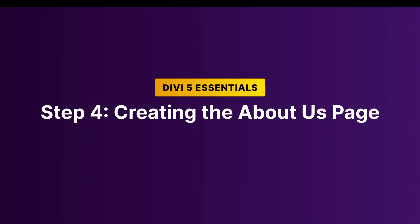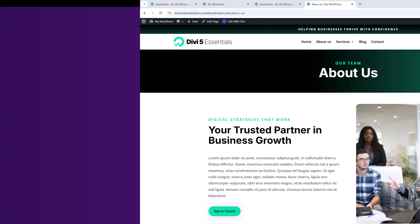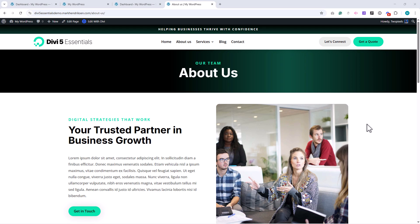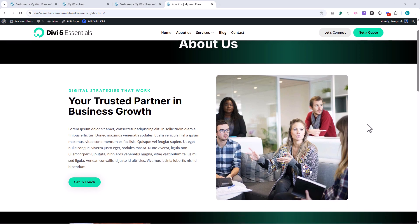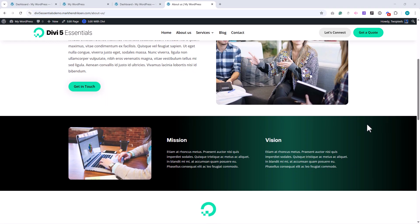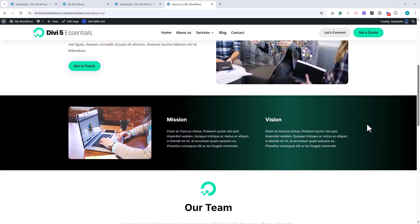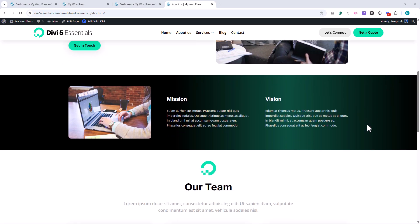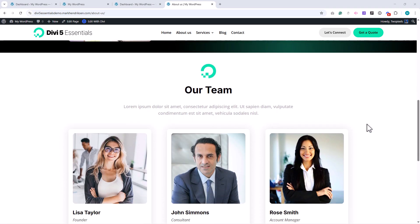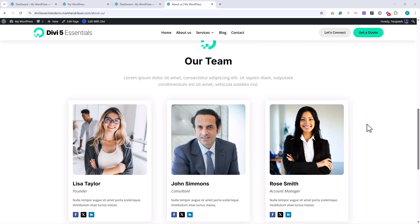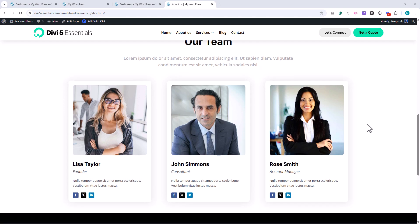In this step, we're going to start building the About Us page. At the top, we'll have a page title section with a gradient background, followed by a section with text and an image, then a section for our vision and mission, and finally, one for our team members.